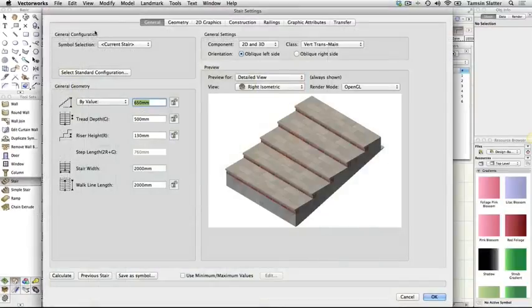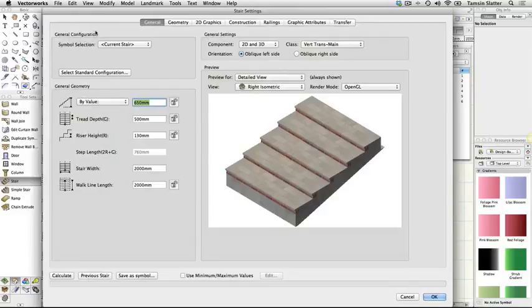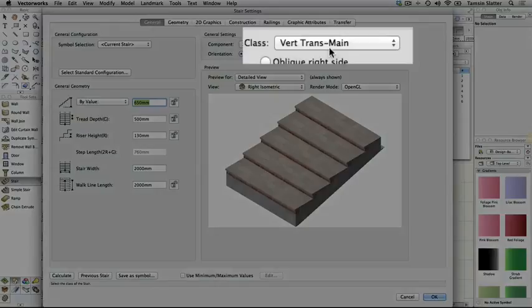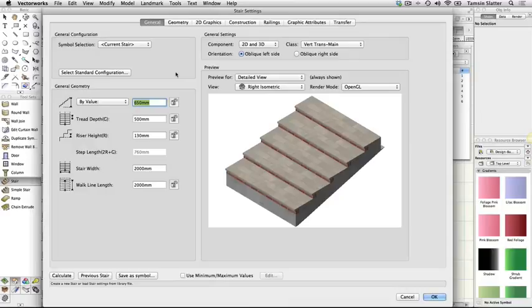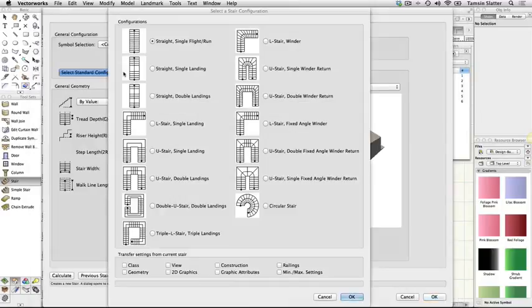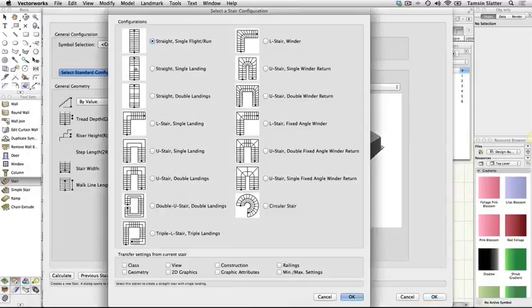Click the general tab. On the right of the dialog notice that the class for this stair is vert trans main. This class is automatically assigned because we have auto classing switched on in this file. Click select stair configuration. The select a stair configuration dialog box opens.